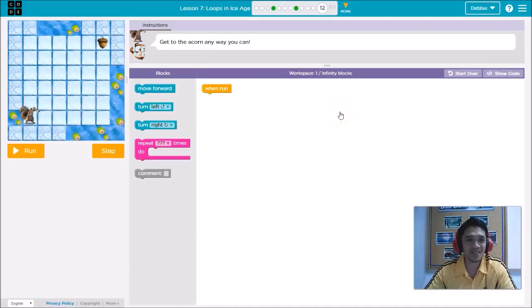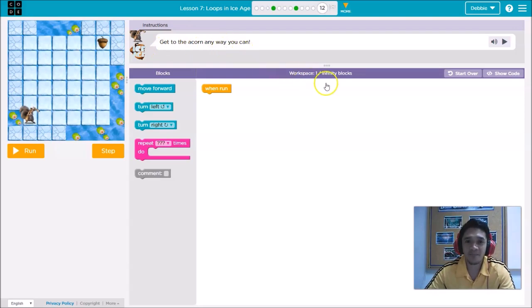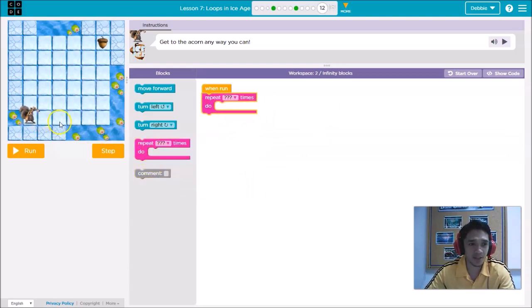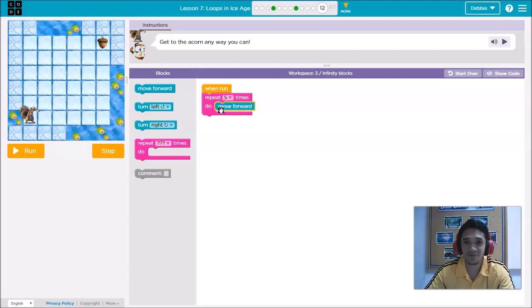Now this is number twelve. The instruction says: get to the acorn any way you can — meaning you can use as many blocks as you want. But if you want to use loops, it's better! Let's use the loop first. Count: one, two, three, four, five — so this is five times. Then move forward.